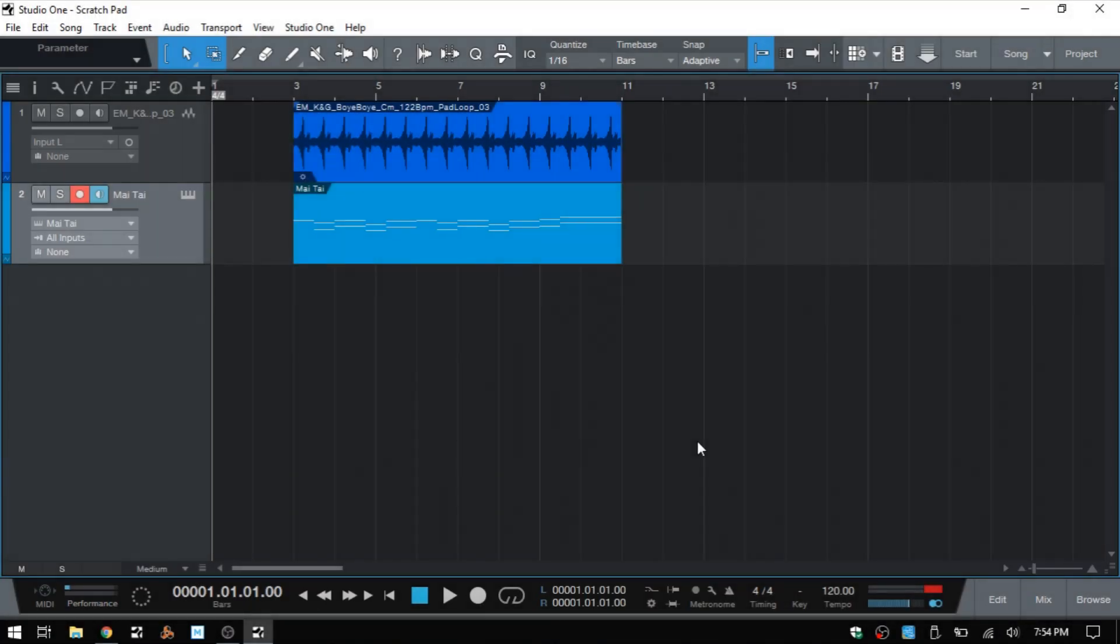The scratchpad is a pretty straightforward feature within Studio One 4, so this video won't be too long, but I still wanted to put this together in case you were not familiar with it, and just show you really quickly some of the features here.